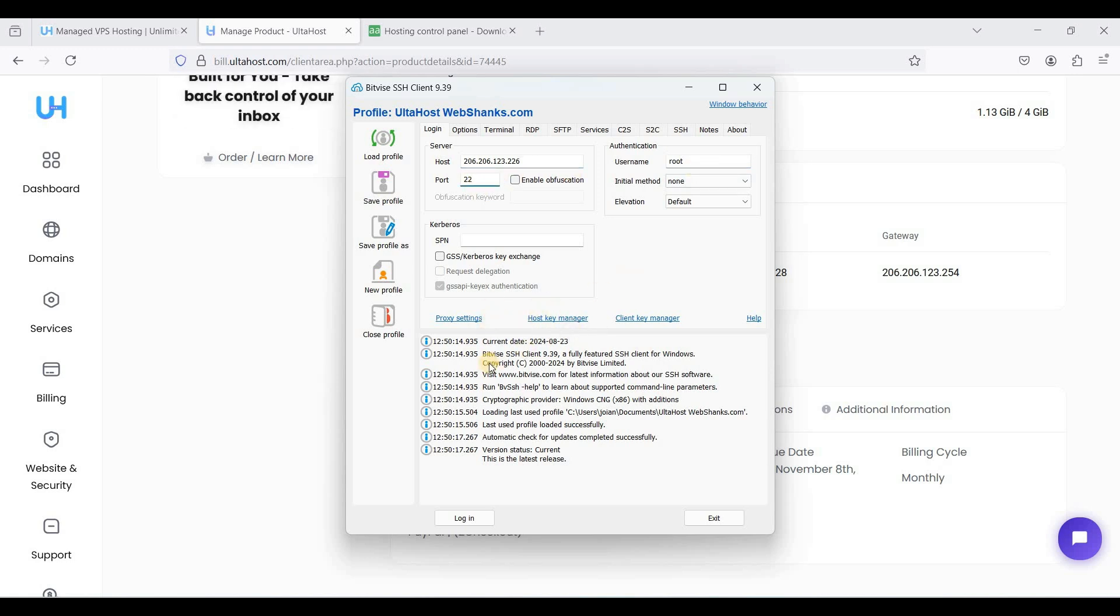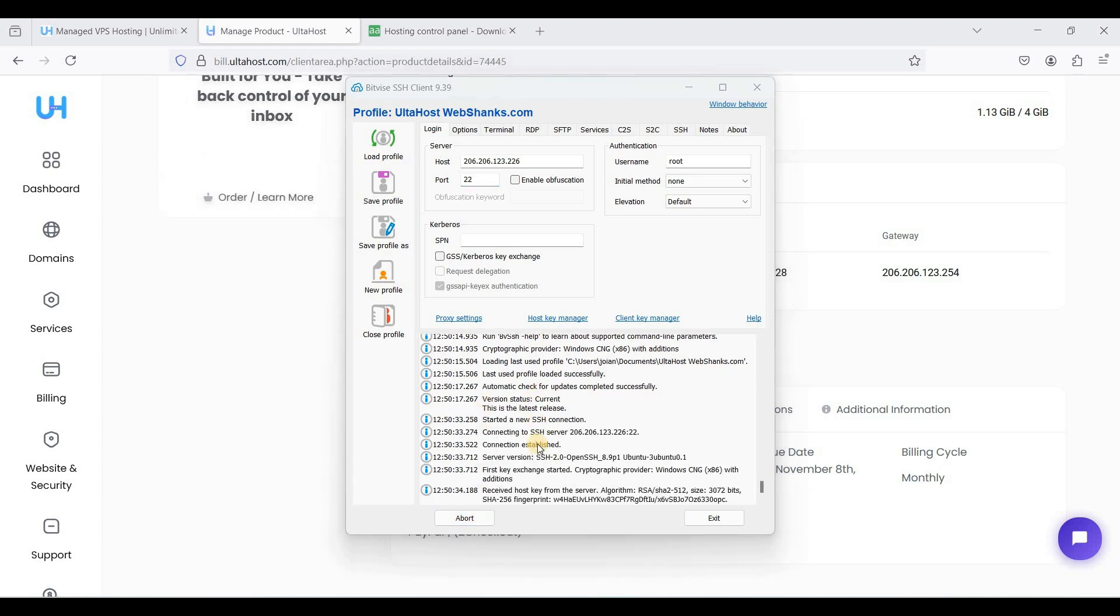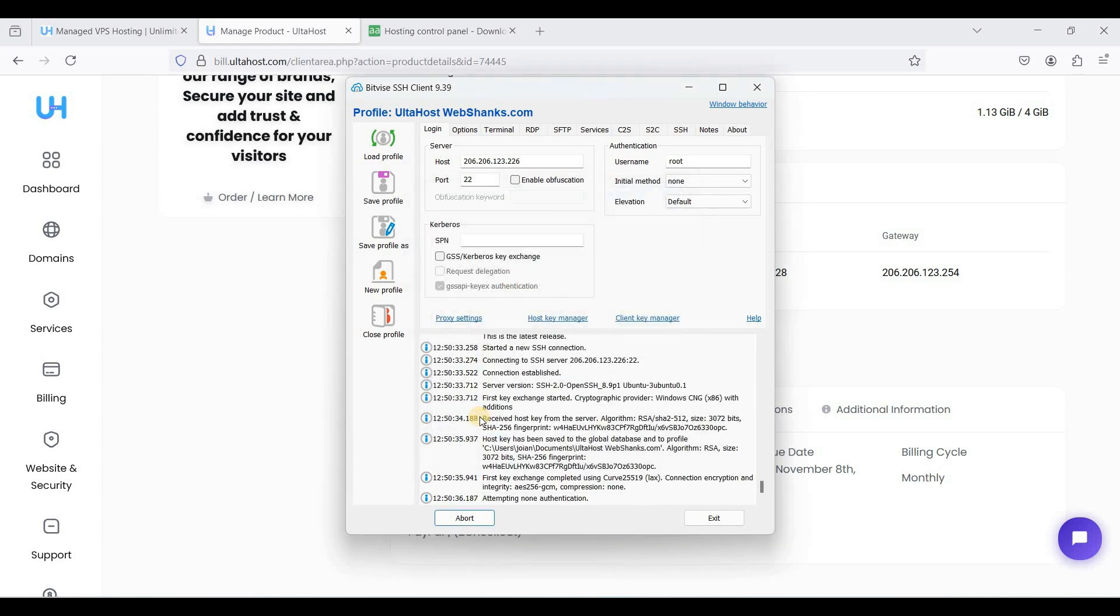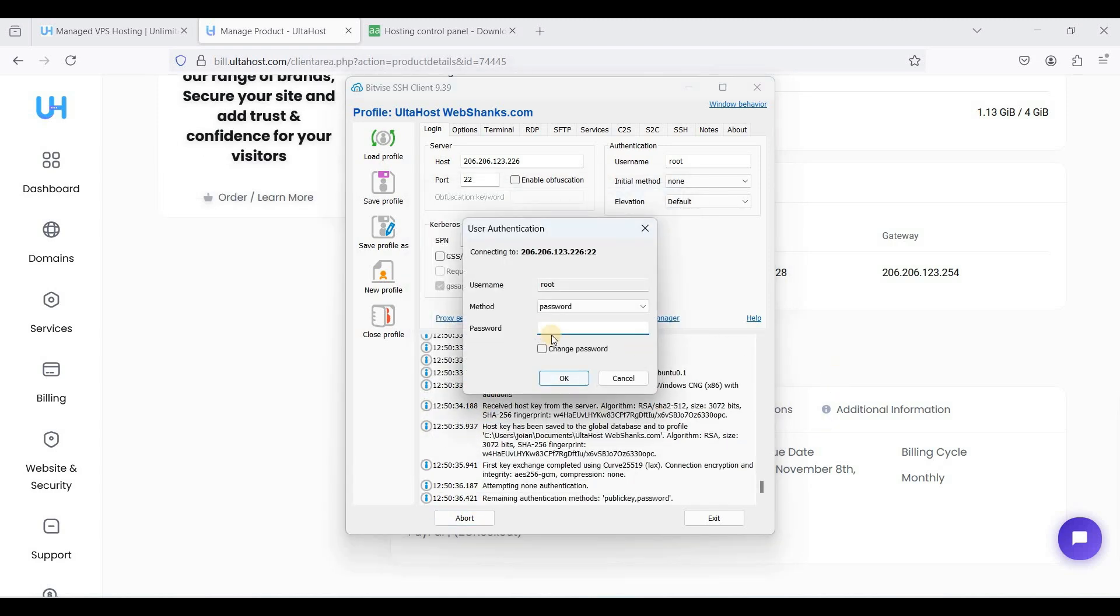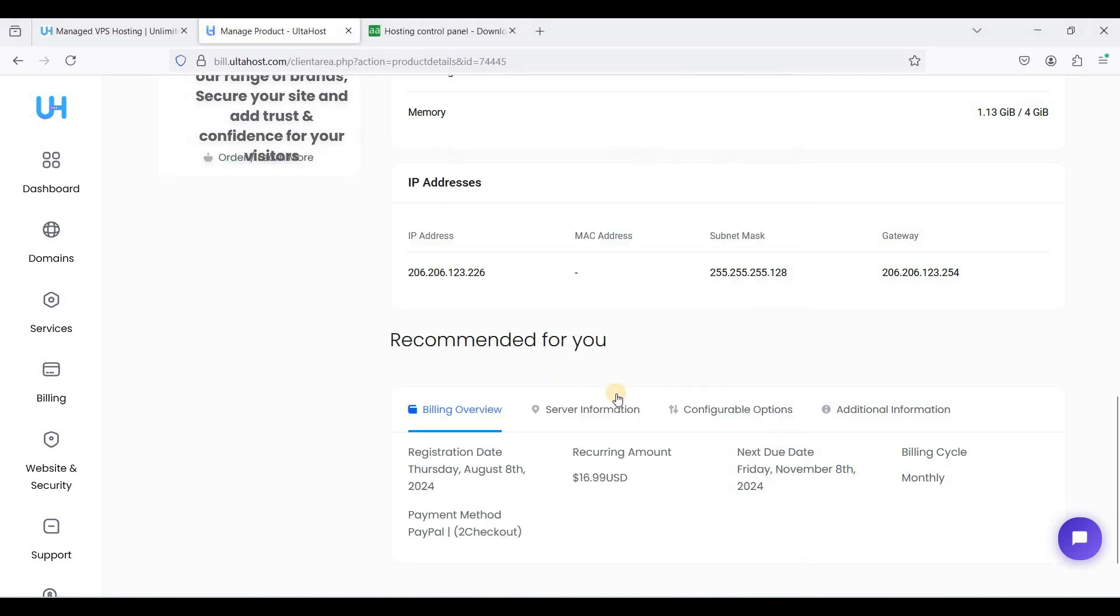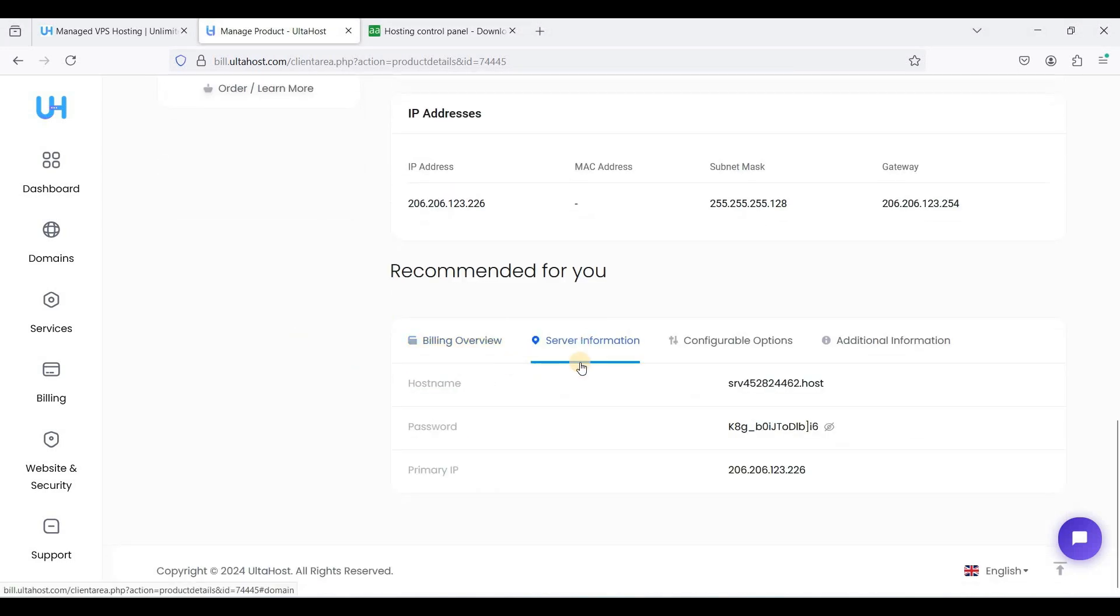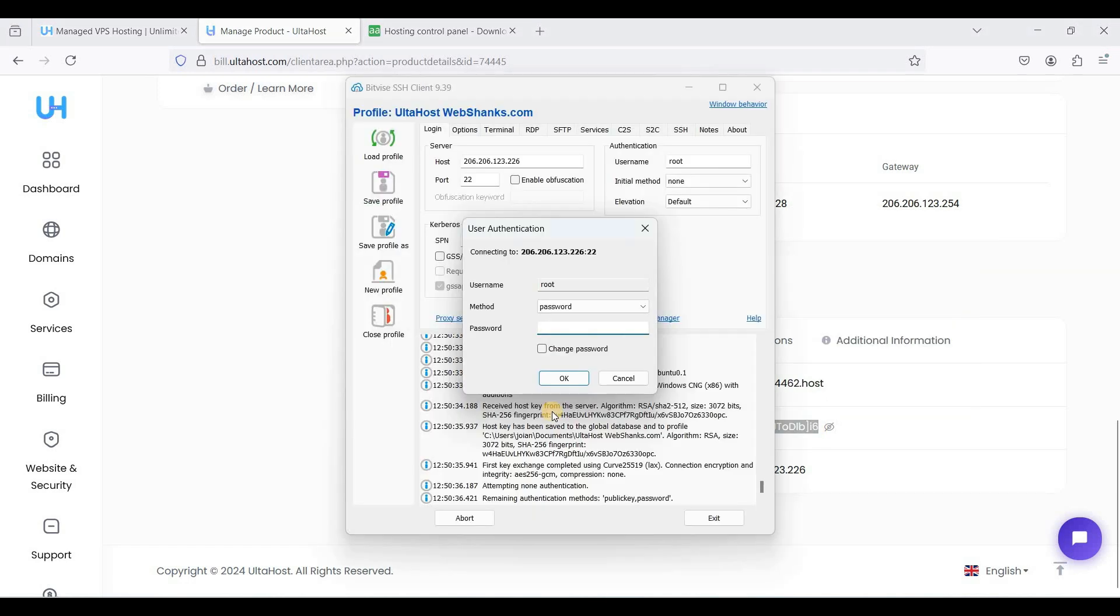Click accept and save. Your password is located on the server information tab, so just copy this one and paste it here.